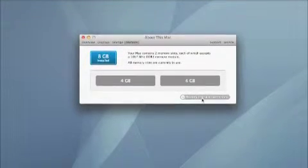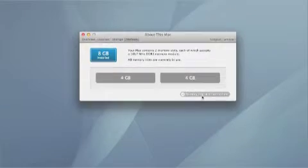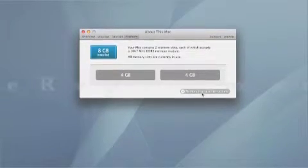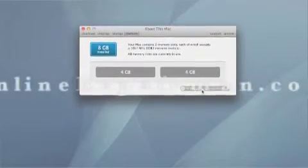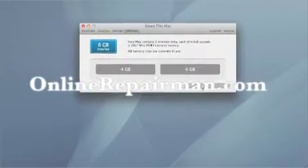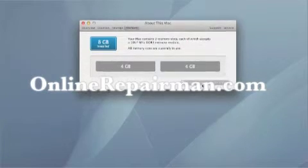Alright, that's it for this video. I hope it was helpful. For more videos like this, visit my website, onlinerepairman.com. Thank you.